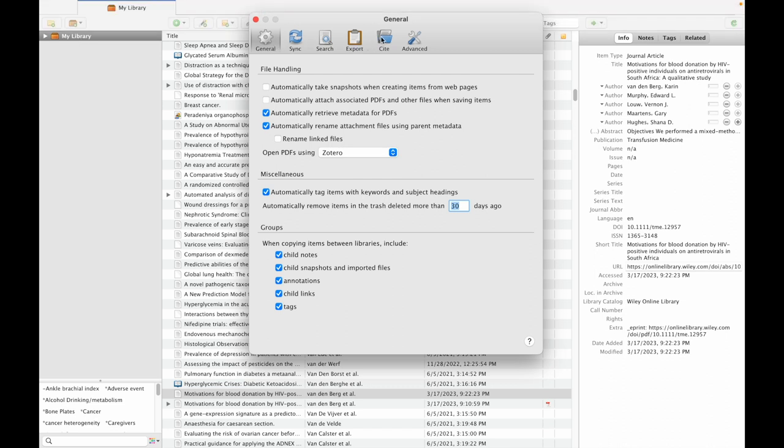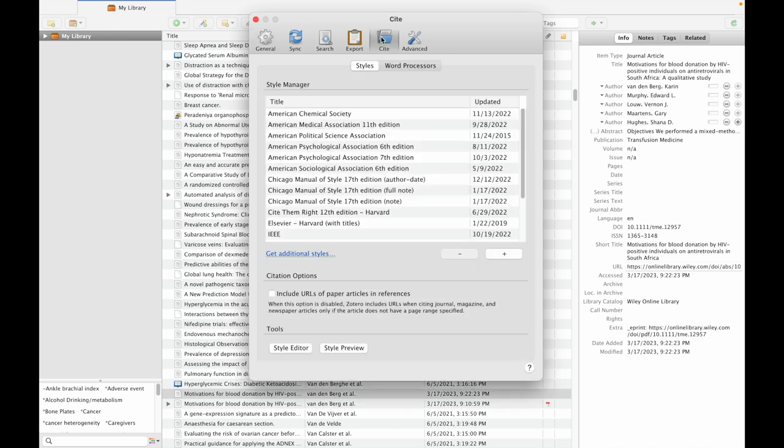When you click on the preference option, you need to go to Cite. Under preferences, click on Cite, then select 'Include URLs of paper articles in references.' Once this is done...